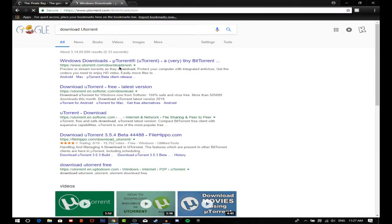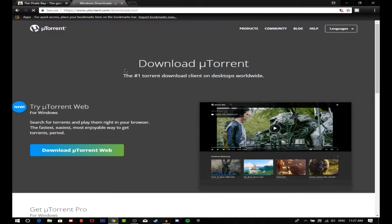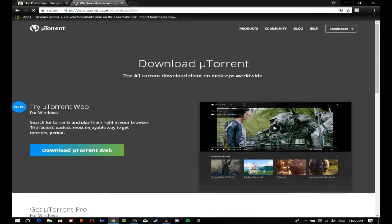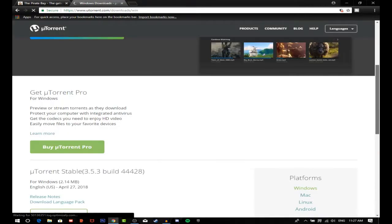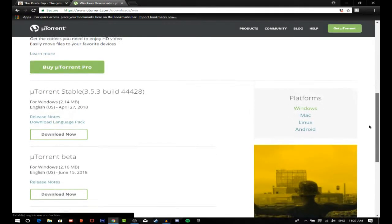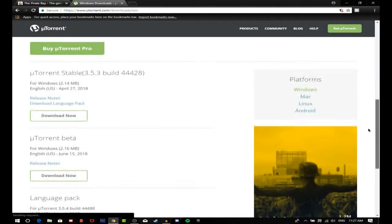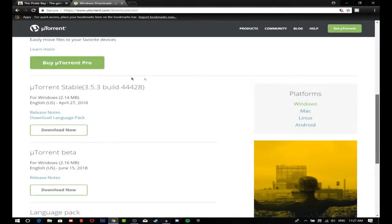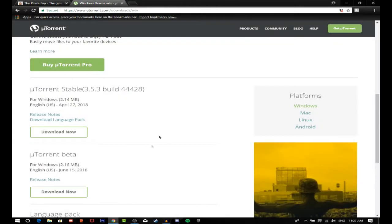Basically what you're gonna do is download your torrent from here. I won't show you because I have already downloaded it. You can just download from here, download now. You can click on download now from anywhere.